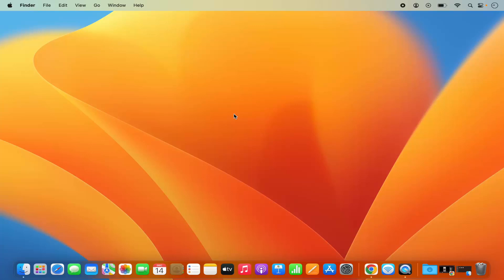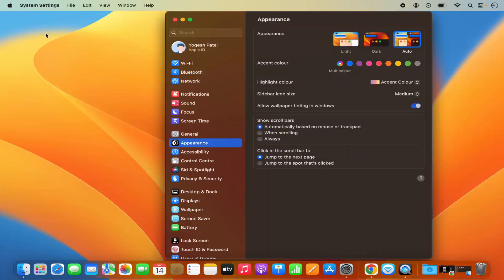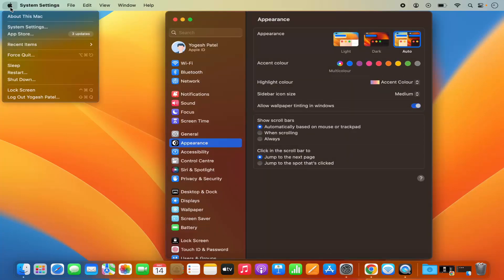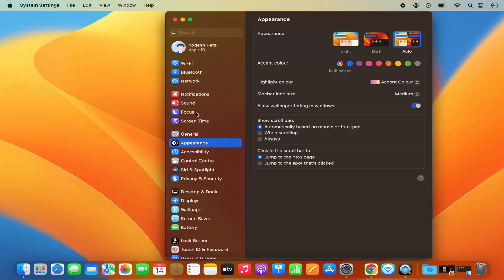First of all you need to enable AirDrop. To enable AirDrop just click on System Settings on the dock. You can also open System Settings by clicking on the Apple logo and then clicking on System Settings which is going to open this window here.